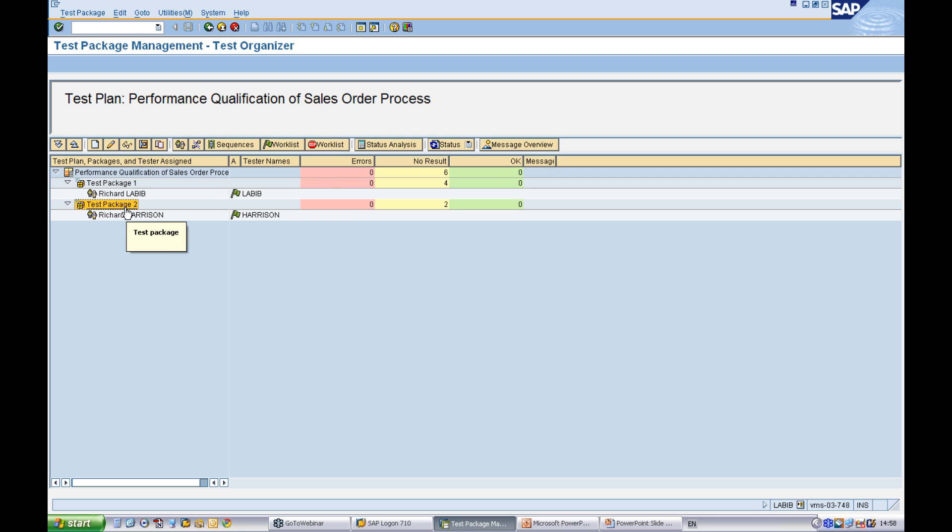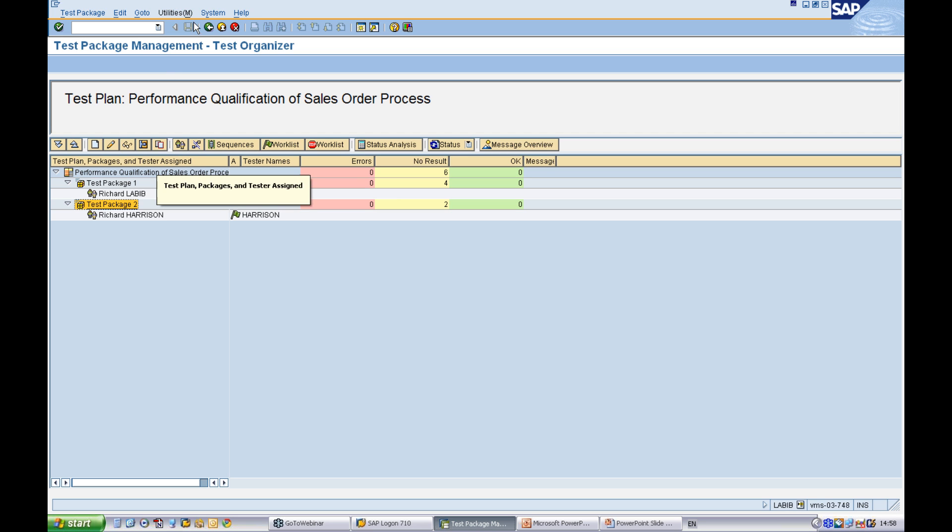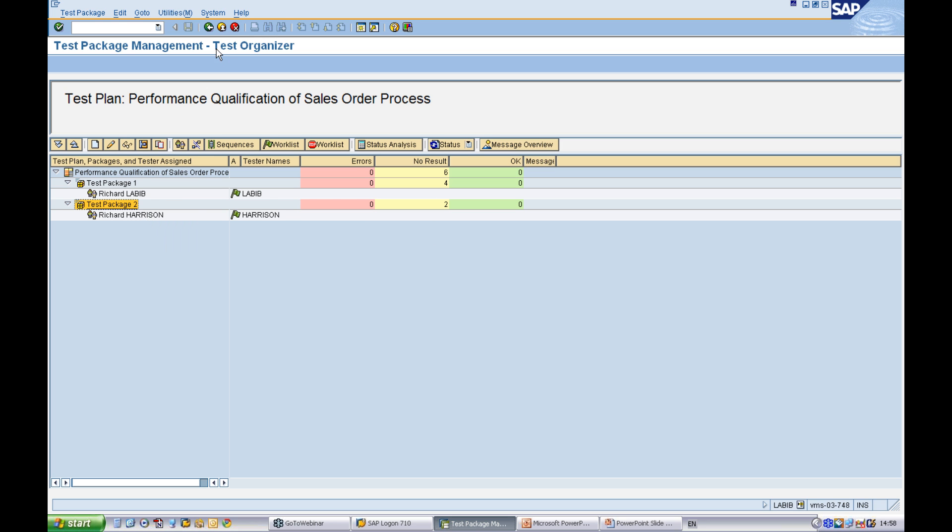And here you can see now that you have a different tester. Now, I said before that it's possible to define test sequences within your test package by clicking this button. I won't go through that now. You can see here then that I've assigned four test cases to tester one and two test cases to tester two.